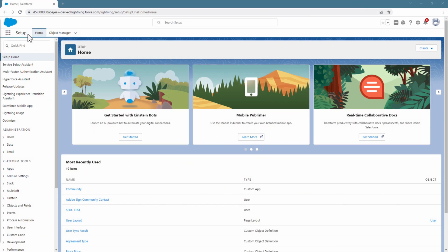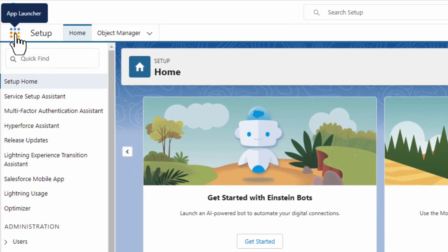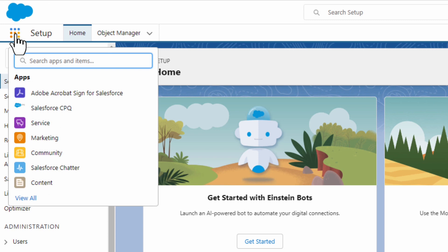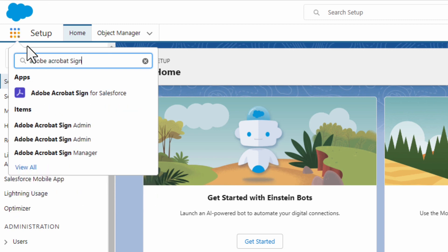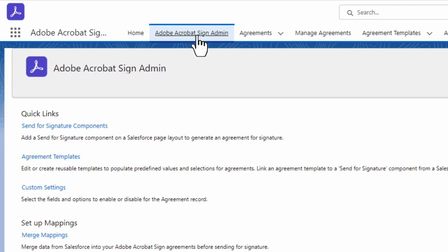The first thing we need to do is log into Salesforce. From here, go to the apps launcher and find the Adobe Sign for Salesforce app. Then go to the Adobe Sign admin tab.